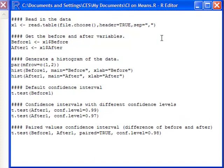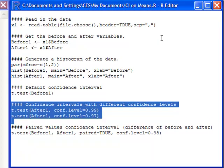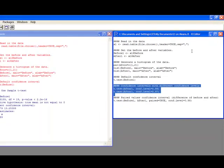Another thing I might want to do is change my level of confidence. So here I've got two additional statements that are going to run a confidence interval for the after variable. And I have a confidence level of 99% and a confidence level of 97% in the second statement.